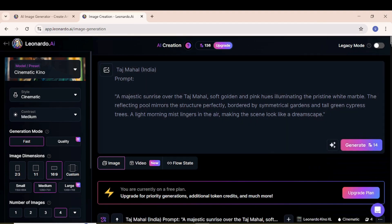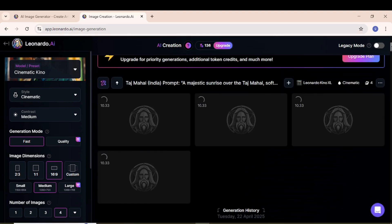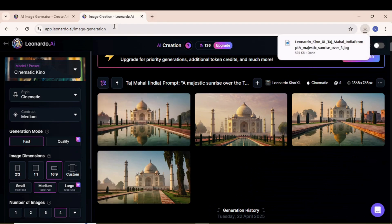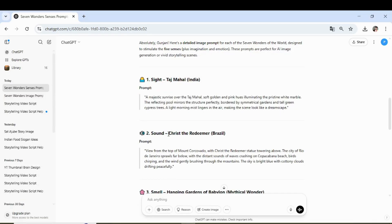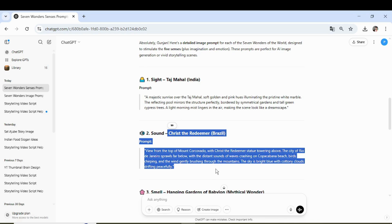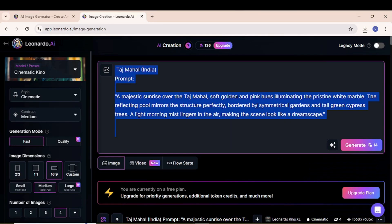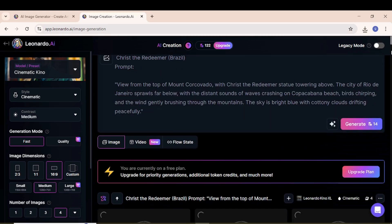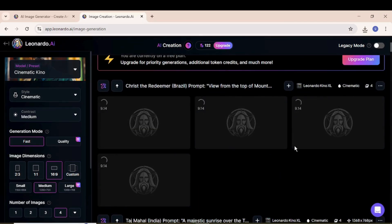Within a few moments, the first image was ready. Using the same process, I continued generating the remaining images one by one. Each image represented one of the seven wonders of the world, giving a visually rich base for my Canva project.